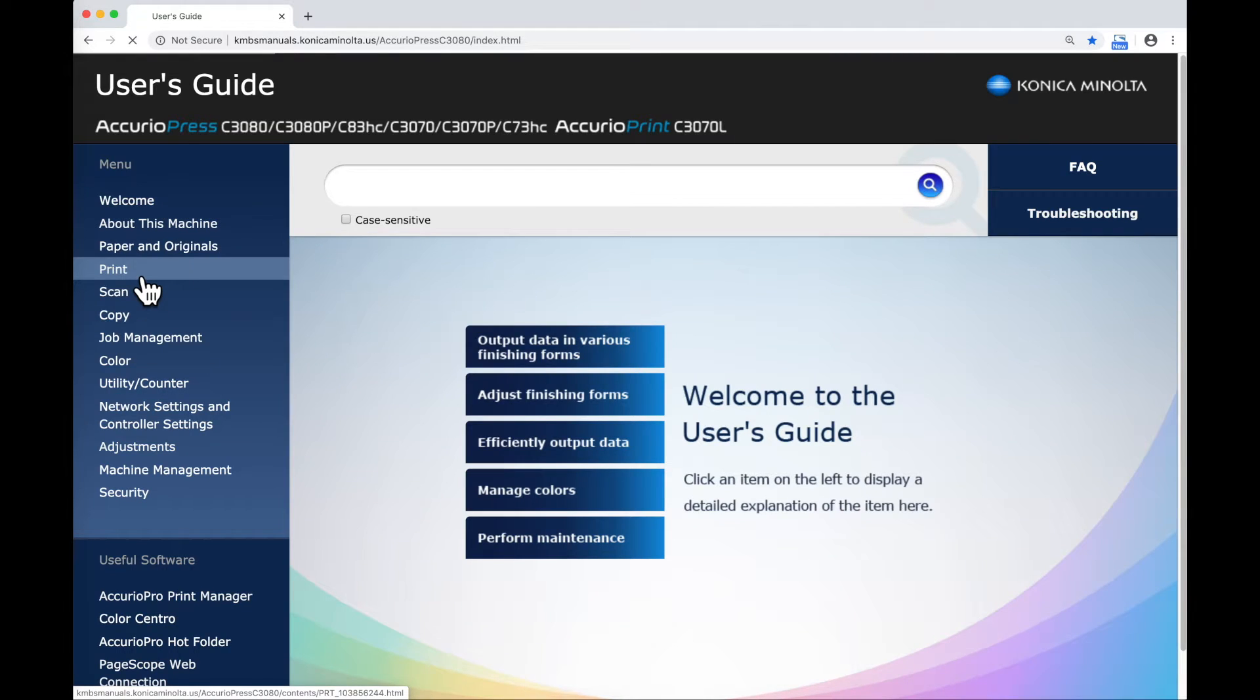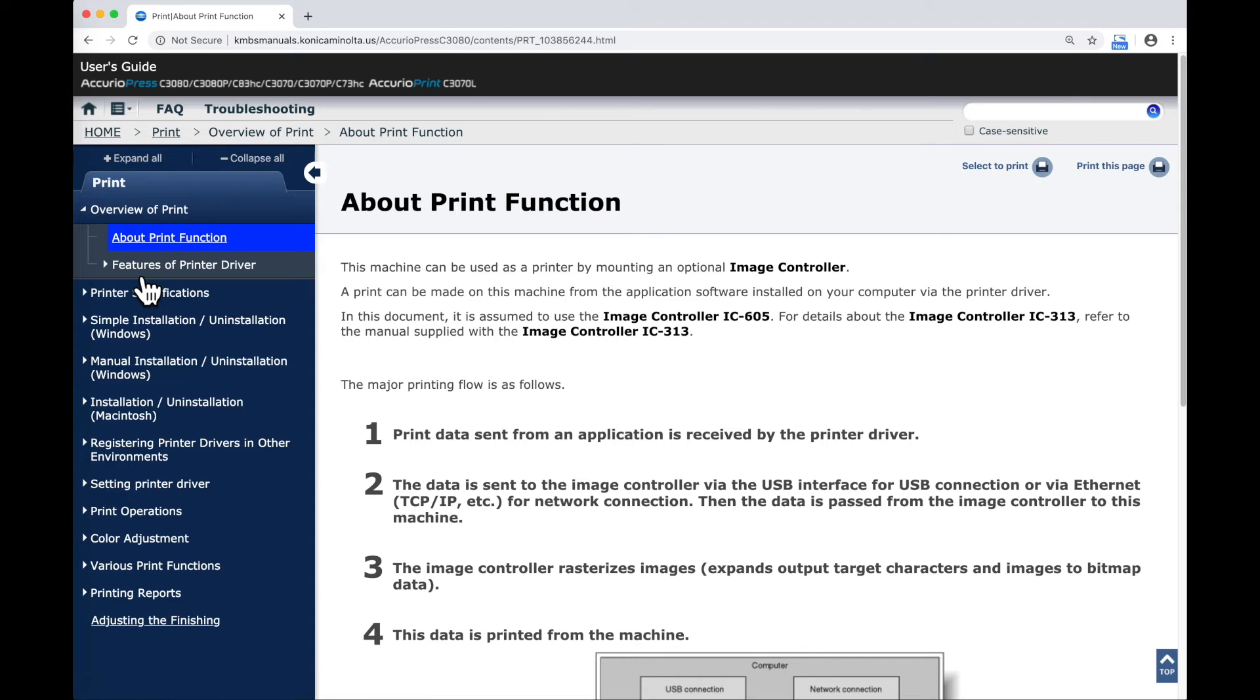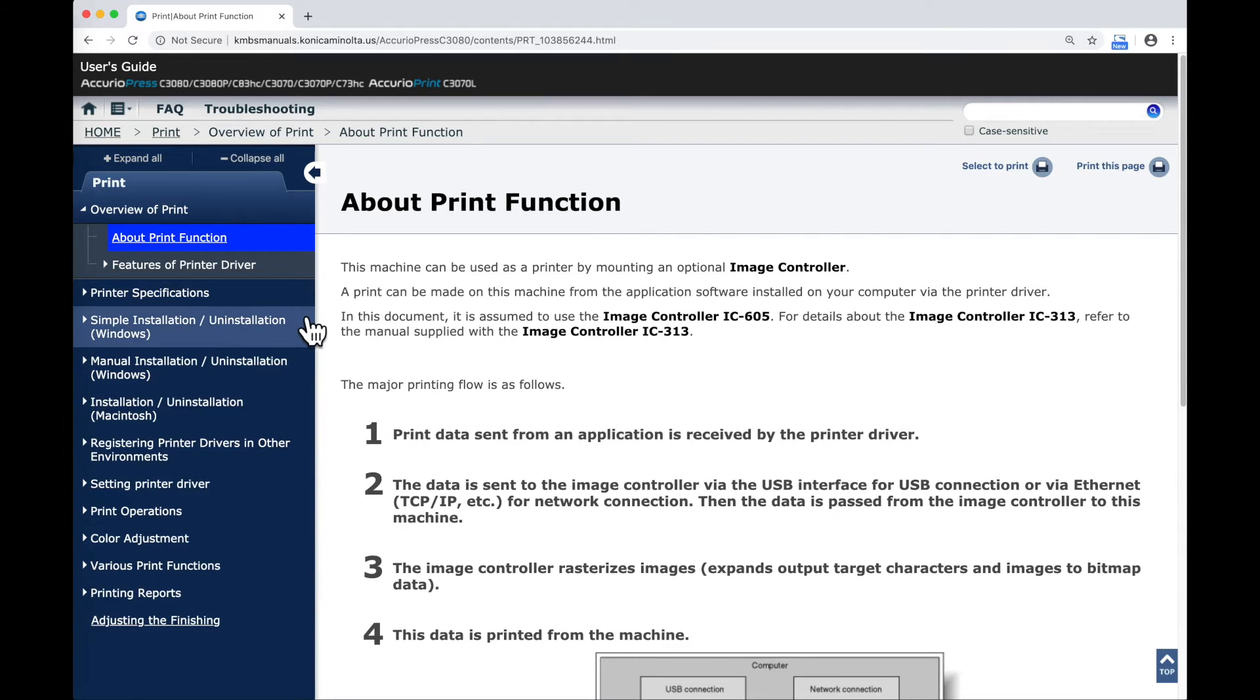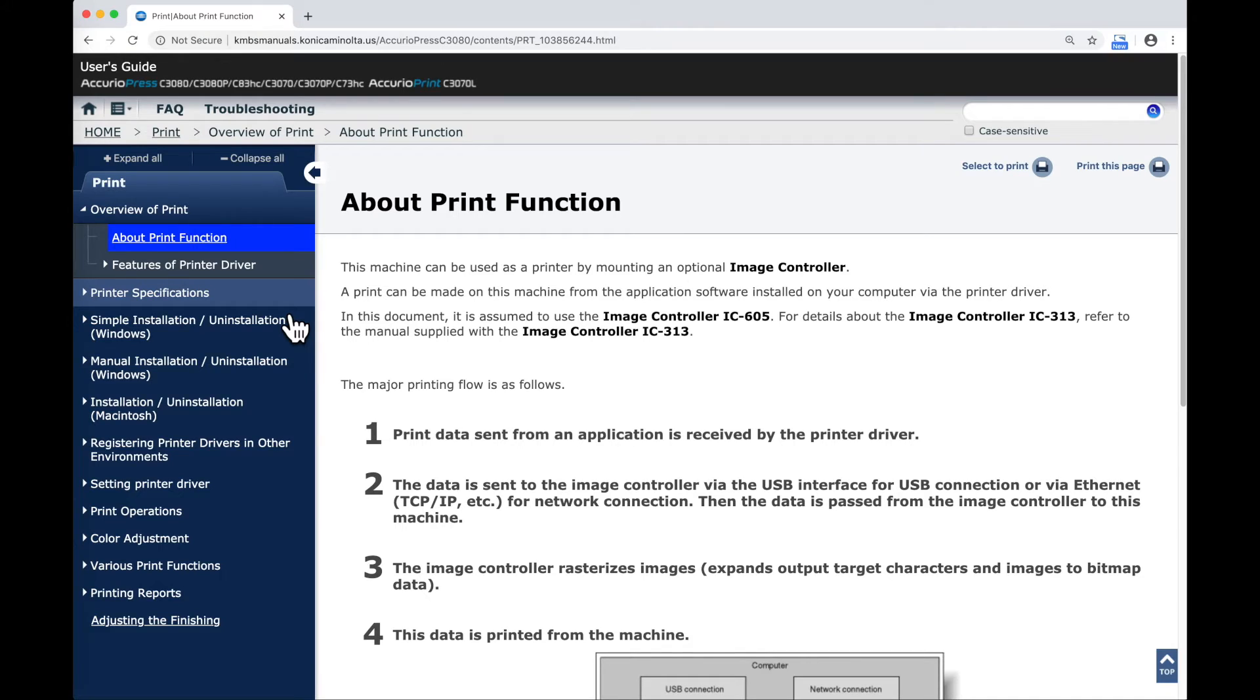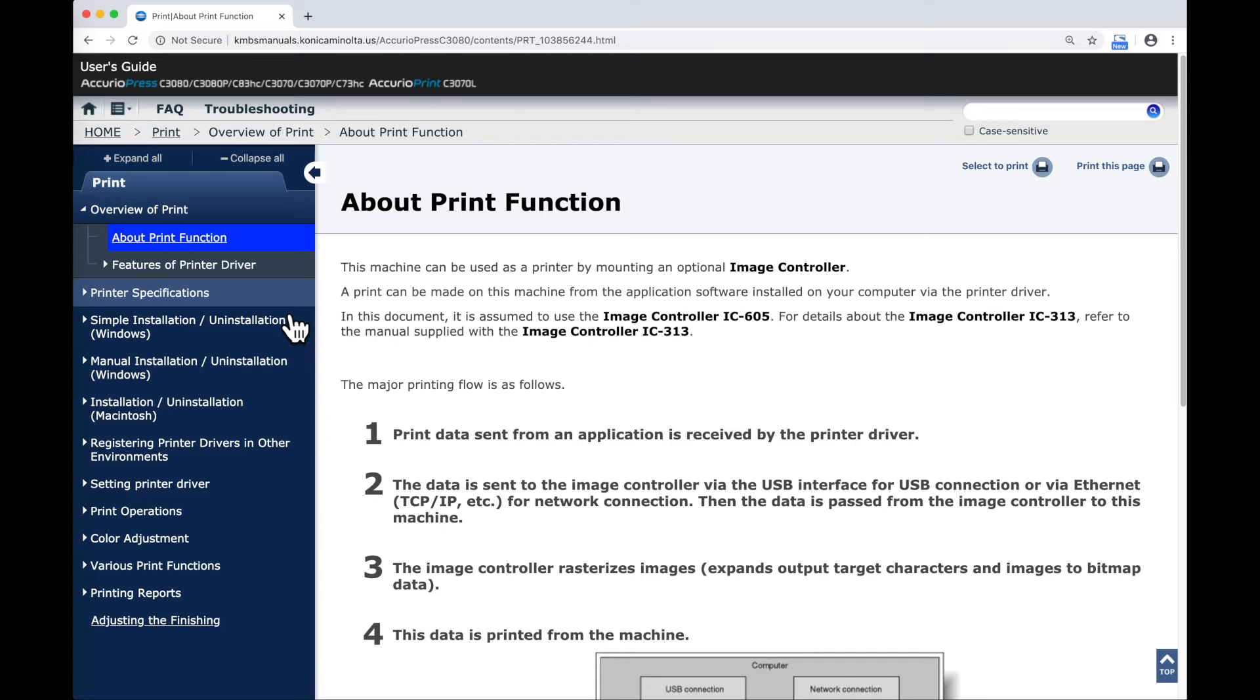On the home screen I'm going to open up the Print section. Within the Print section you'll see that it lists a lot of other sub options within here. Most of the information that you will find in here relate to the Konica Minolta print controller.